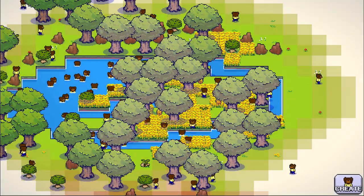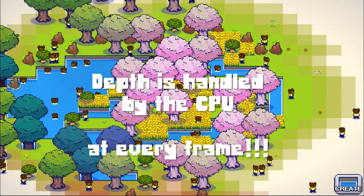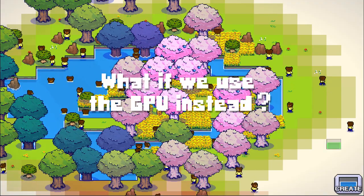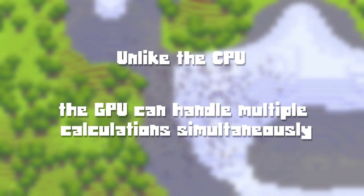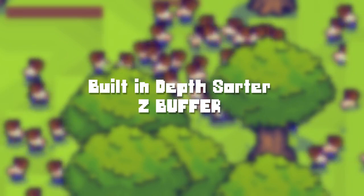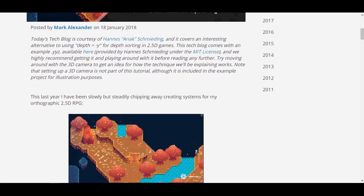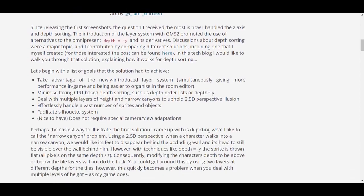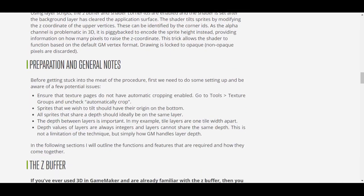The problem with both sorting techniques is they use the CPU, and this sorting is executed at every frame. So what happens if we use the GPU instead? The answer is yes, it speeds things up. Unlike the CPU, the GPU can handle multiple calculations simultaneously and has a built-in depth sorter primarily used in 3D games, but we can also use it in 2D games. Thanks to REX's Z-Tiltic technique, I was able to figure out how to sort sprites using the GPU. There is a link to his blog in the description below.